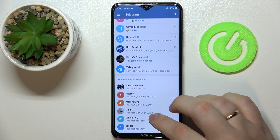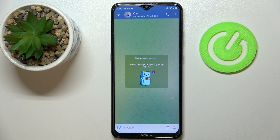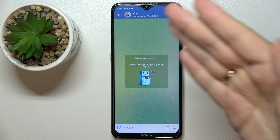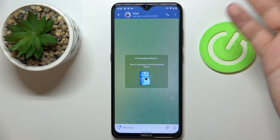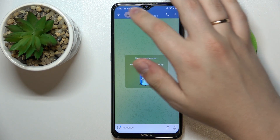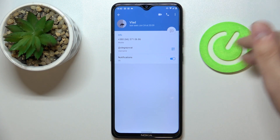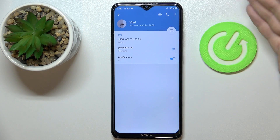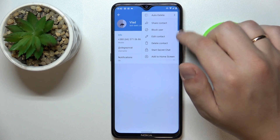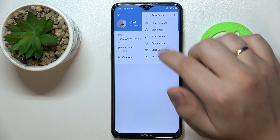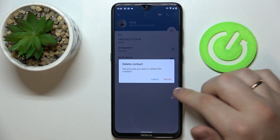So let's say I want to remove Vlad. Once at the chat page with this particular person that you would like to remove, tap over here. Once at the contact details page that shows the phone number and the username, you want to tap on the three dots and choose the delete contact option.